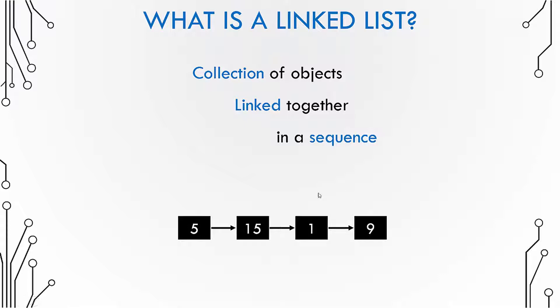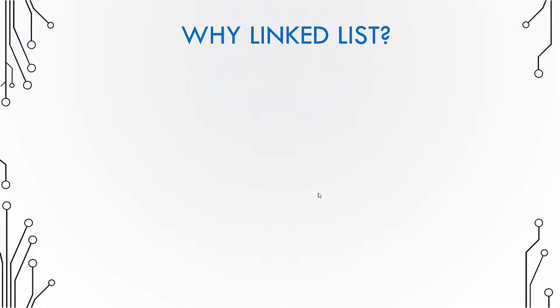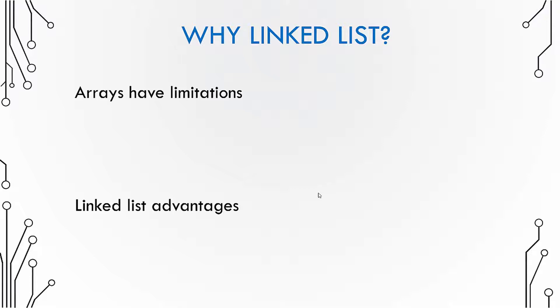Now if you remember, an array is also a collection of objects, although the objects are not linked together. So a linked list is kind of similar to an array. We'll know the differences, but why do we need a linked list? Well, because arrays have limitations and linked lists kind of remove those limitations.